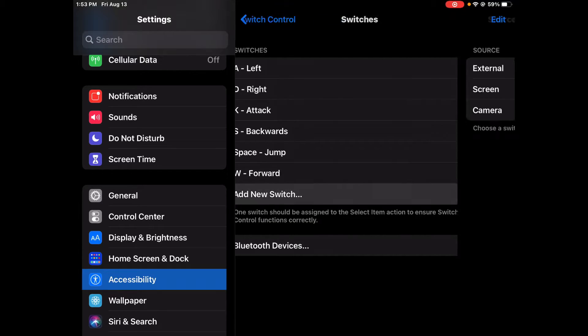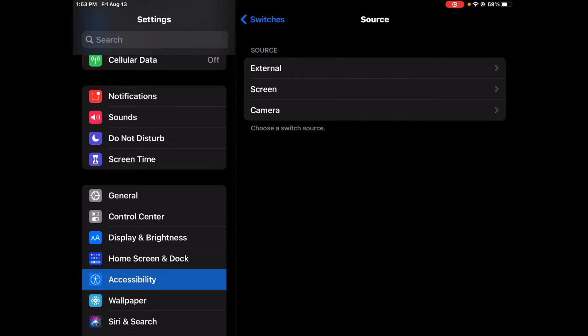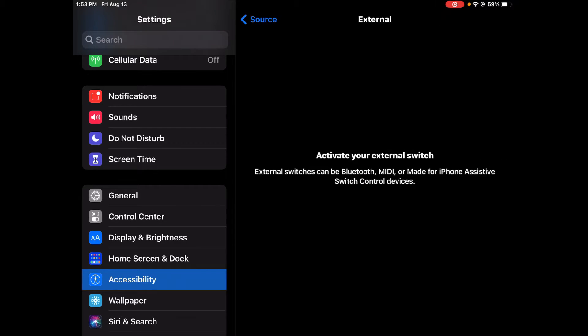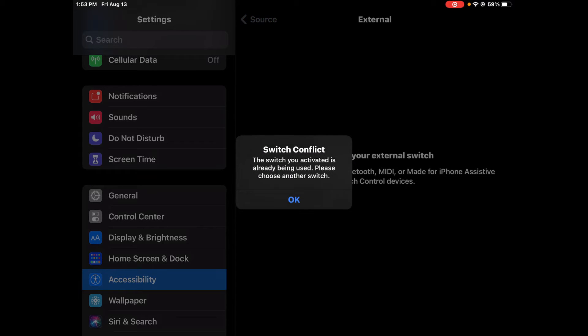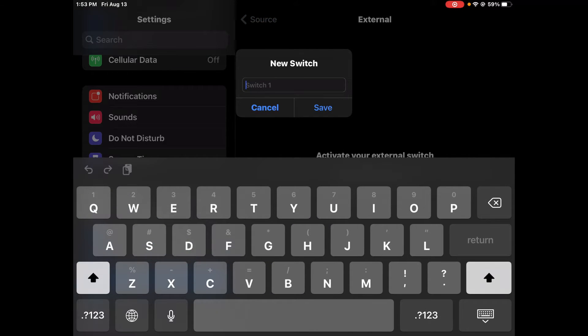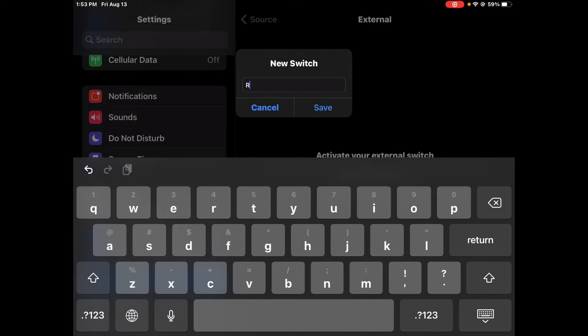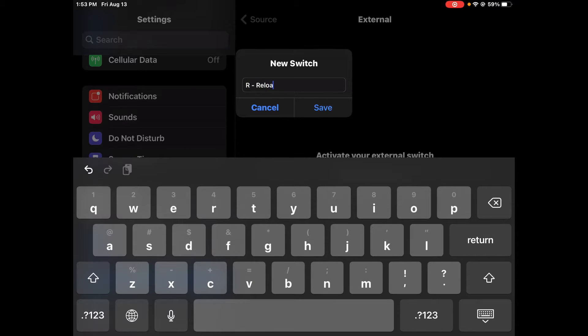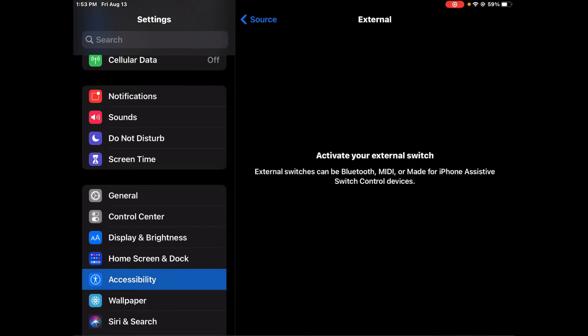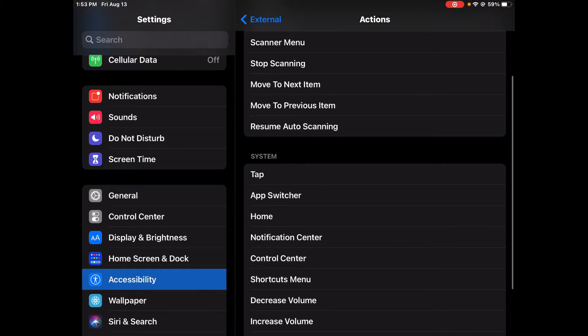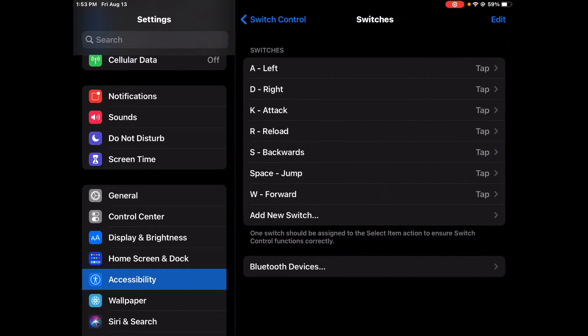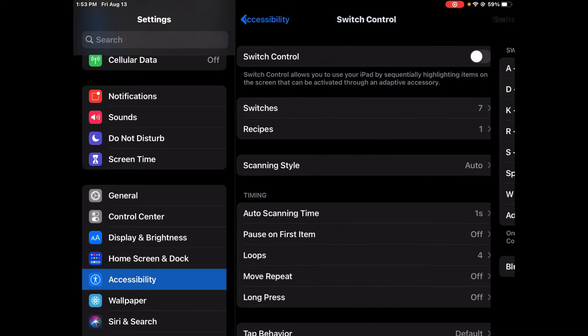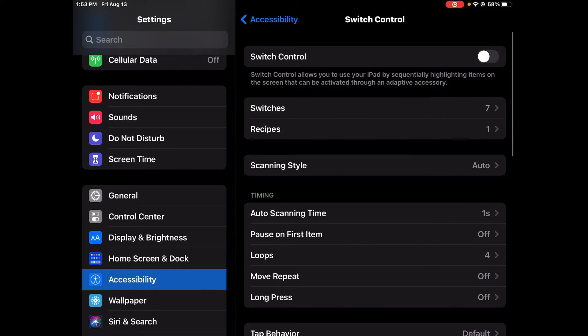Here I'll show you how. So External, then when you have your keyboard type whatever key you want, and then you type the name of it. Like for R I'm going to do Reload in case you ever want to play a shooting game. Then you want to go to Tap. Do that for all of them.